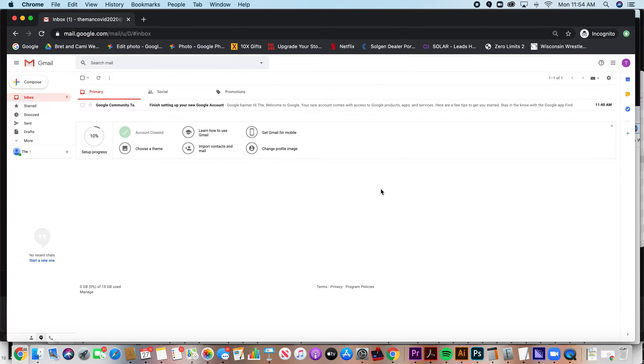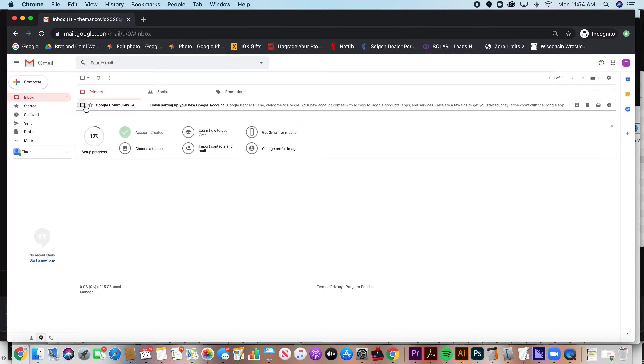And it's super simple. First, you need to understand that there are two ways to create folders. And second, that Gmail does not call them folders. They call them labels.